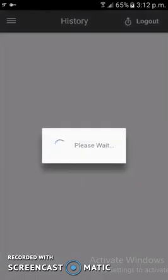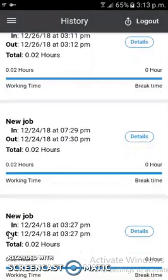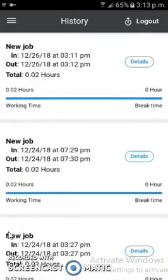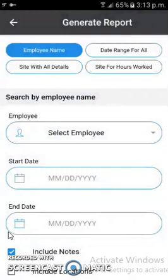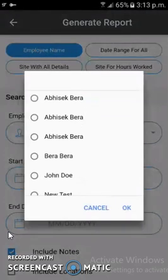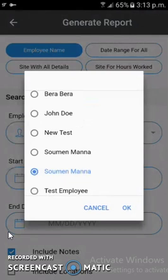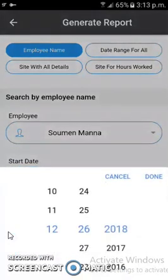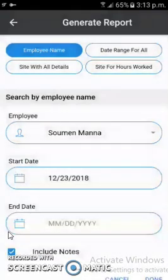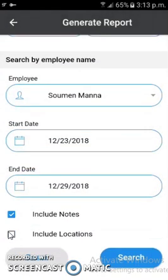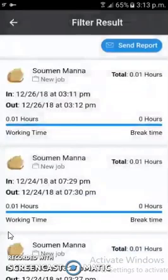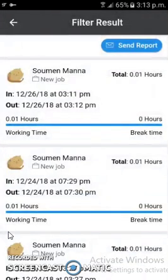From the history portion, users can view previous jobs they clocked in or out from — working time, break time taken, and all details are shown altogether. From the Generate Report section, users select an employee, then a start date and end date. The employee's full report is then shown: in time, out time, total working time, and total break time taken.